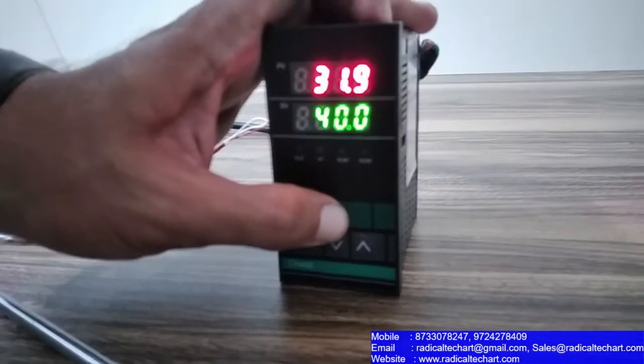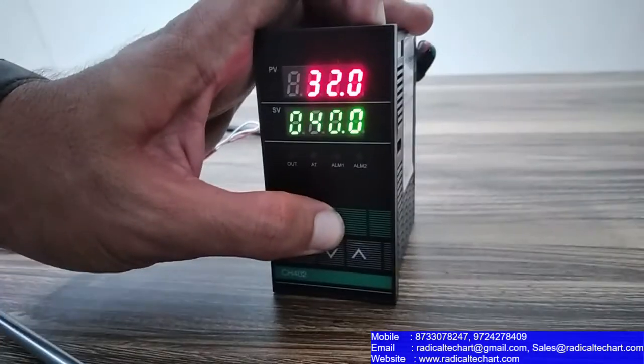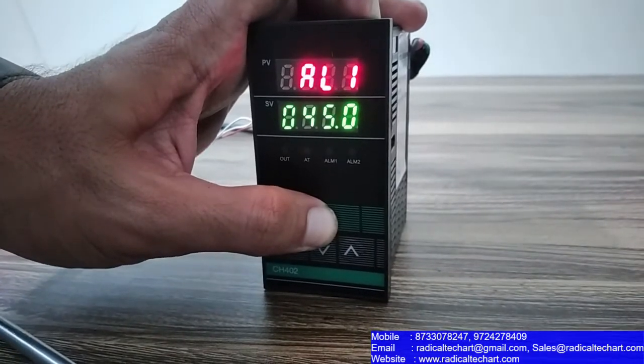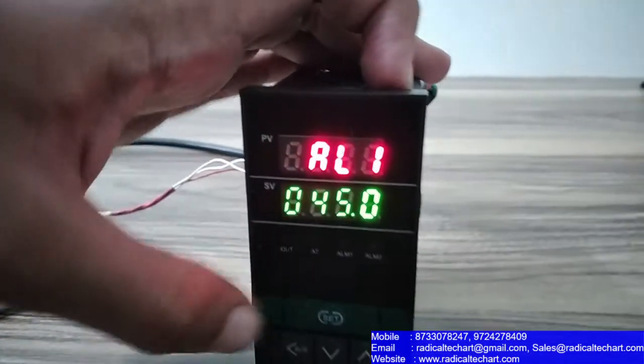And this is the set value of relay. And this is the set value in 45.